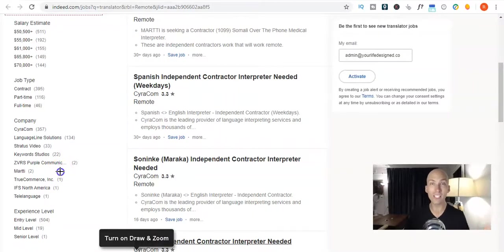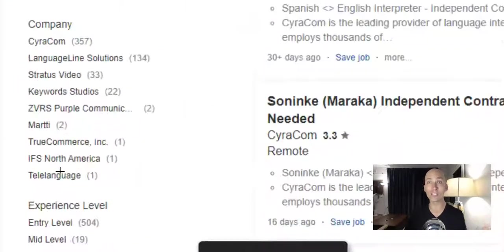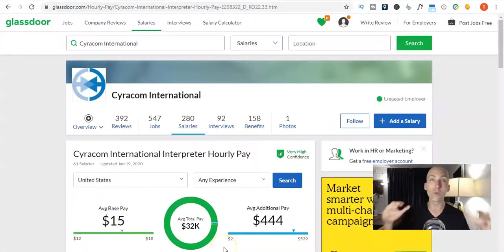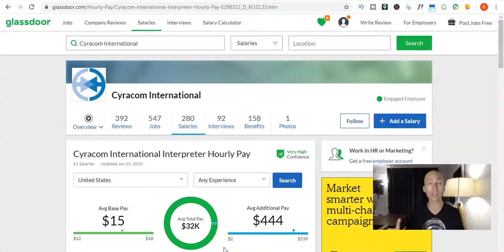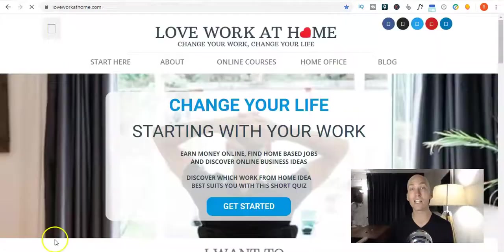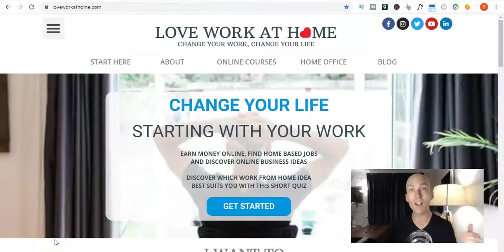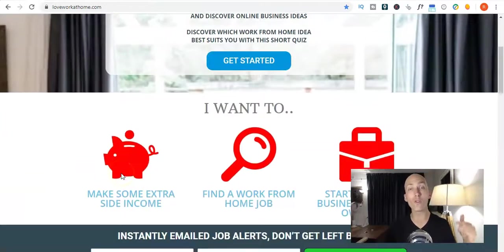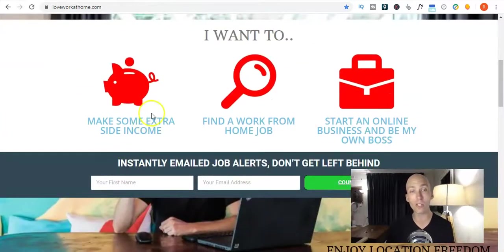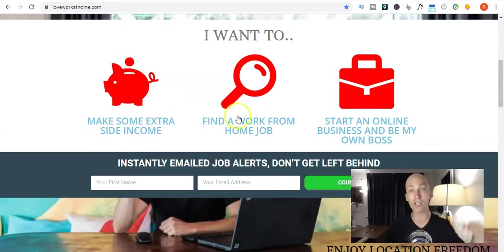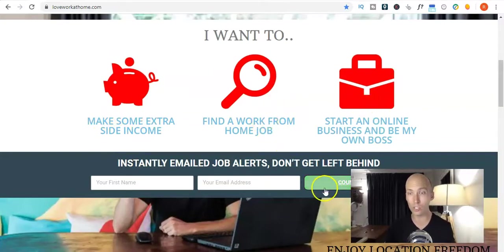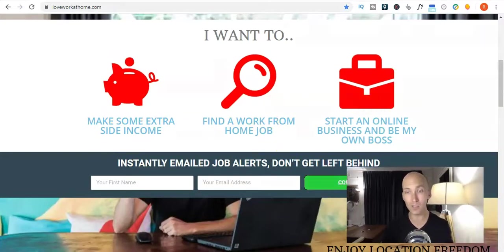Also, where to find a list of the best translation and interpretation companies that you can look deeper into and how to check the reviews and salaries of these companies so you don't get any nasty surprises. It's Rowan here from loveworkathome.com where we help you find freedom and work-life balance by sharing information on making extra side income, finding your work from home job or starting an online business. So, if that sounds good to you, hit the subscribe button and smack that bell so you don't miss out on the great content in store.